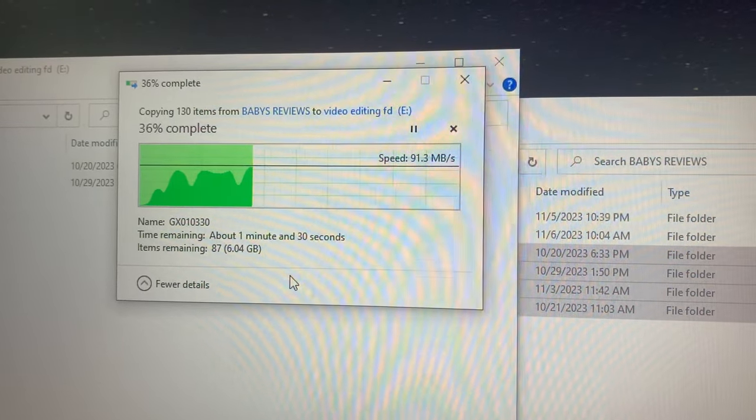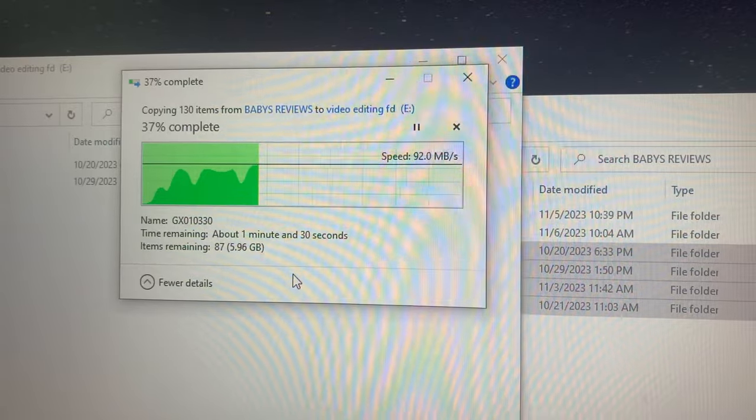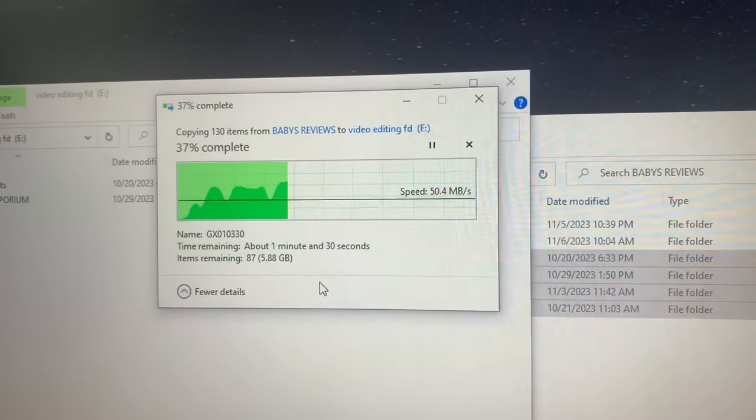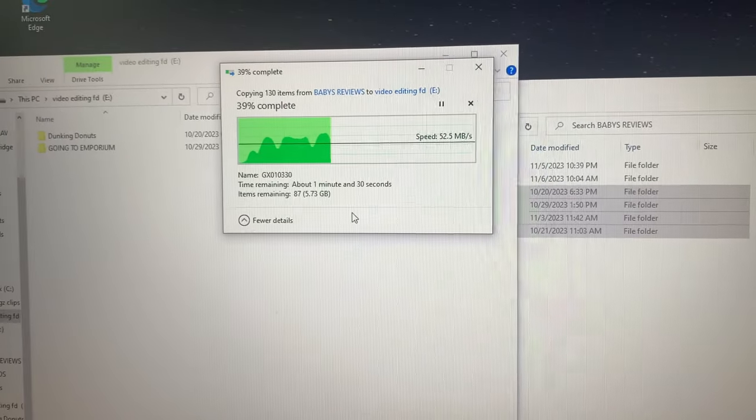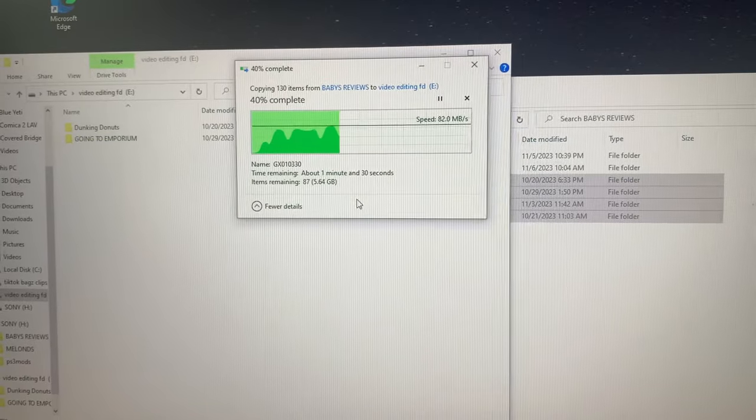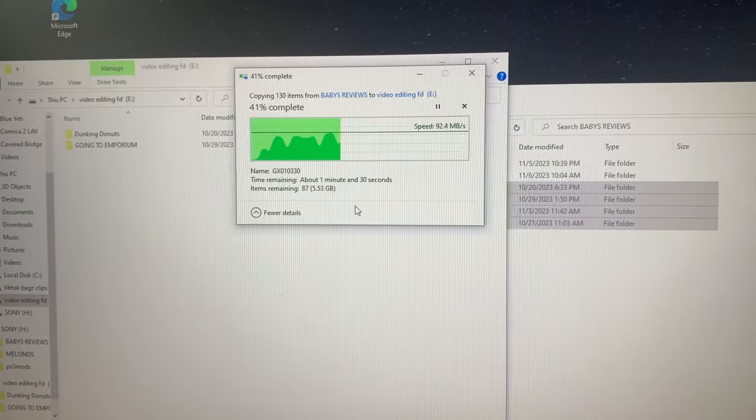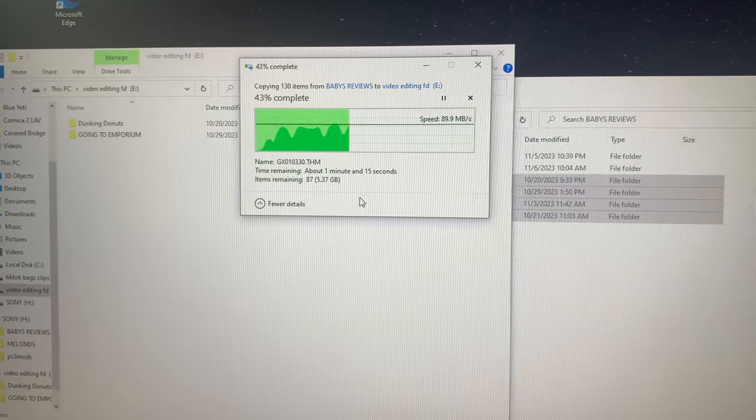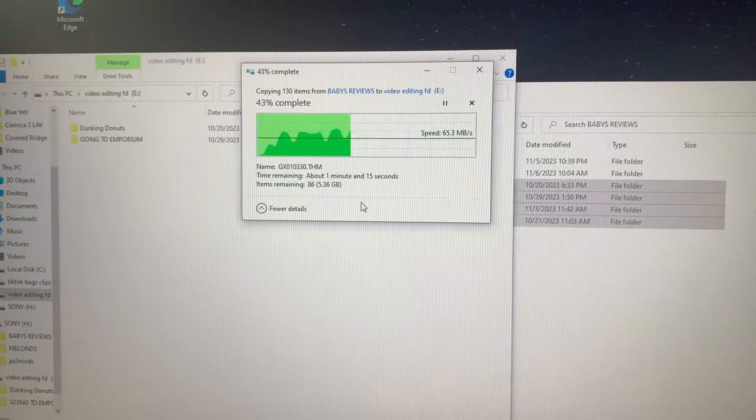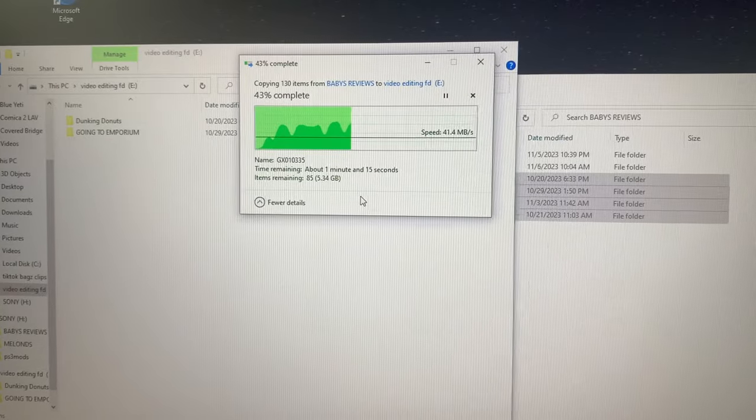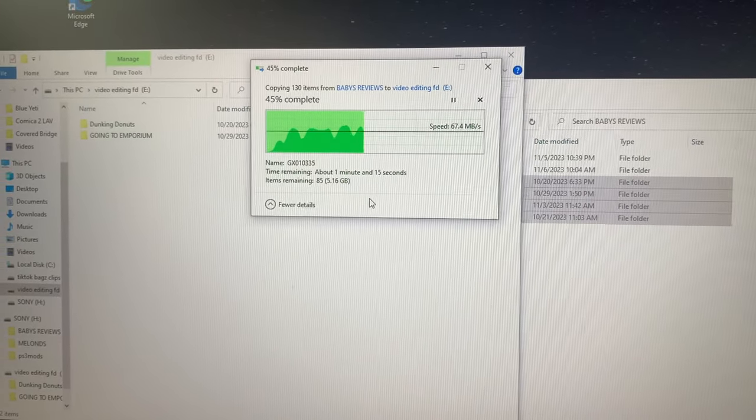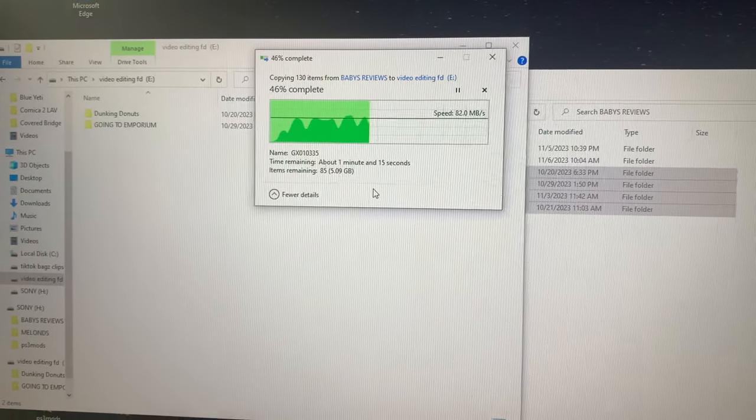As you can see, occasionally the transfer speed dips, hangs for a bit and then goes back up. And then dips again and then goes back up after a bit, which is understandable.